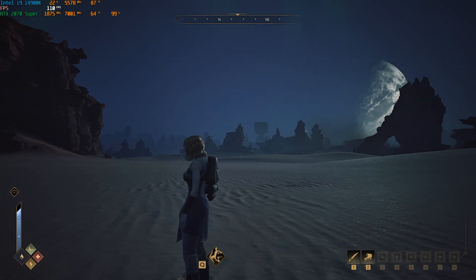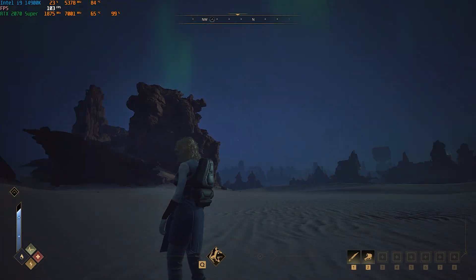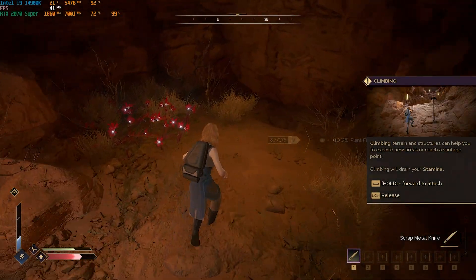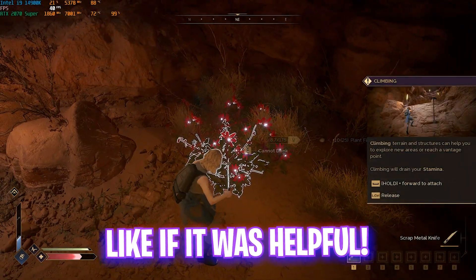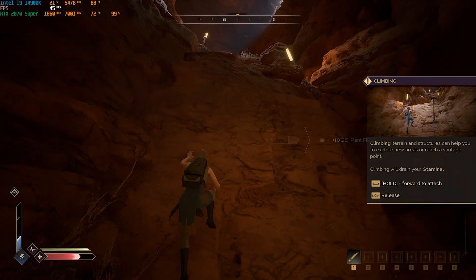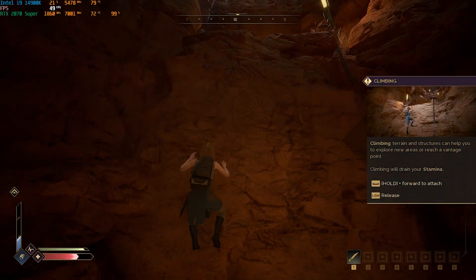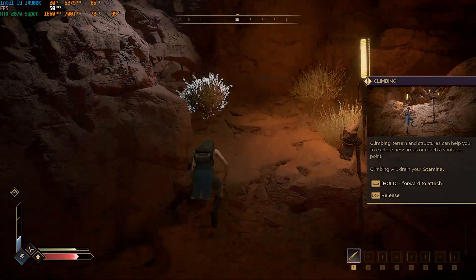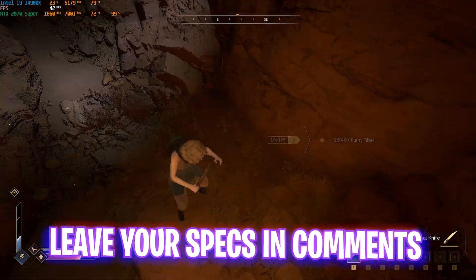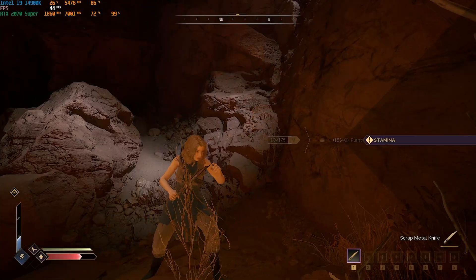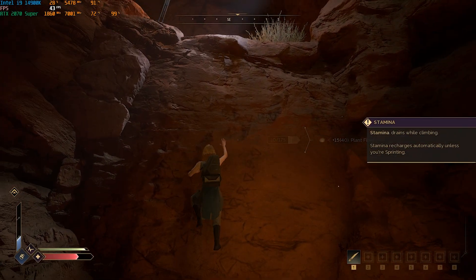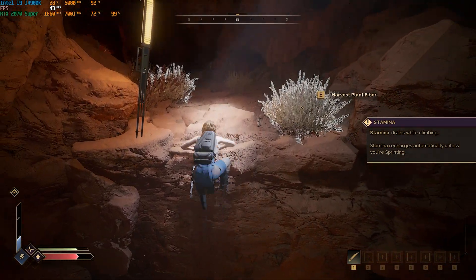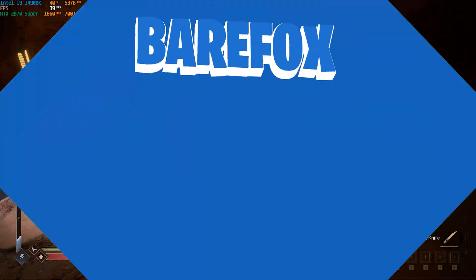That's it! My FPS now goes above 100. I hope this video helped you out — if it did, make sure to leave a like and hit the subscribe button. We are very close to 250,000 subscribers. I'll see you in another amazing video — until then, stay tuned, keep watching Bear Fox, and peace out.